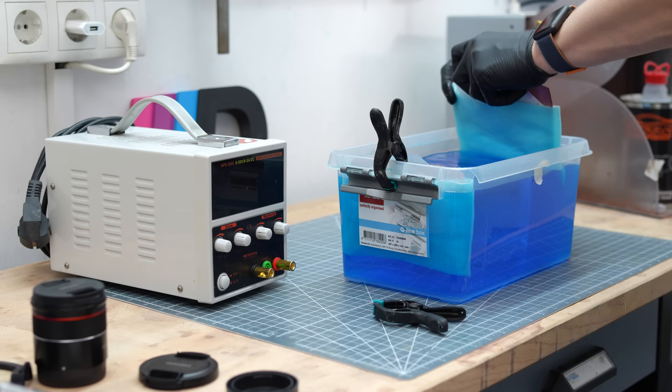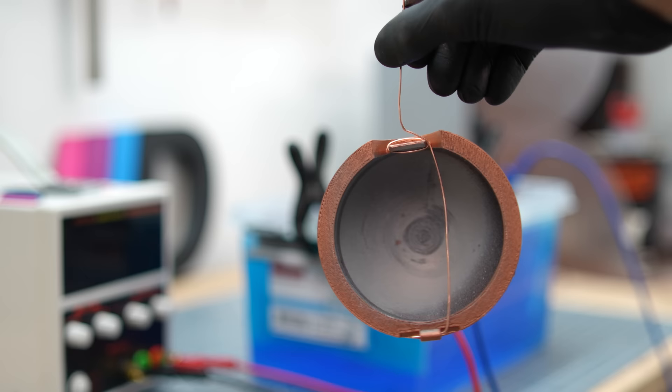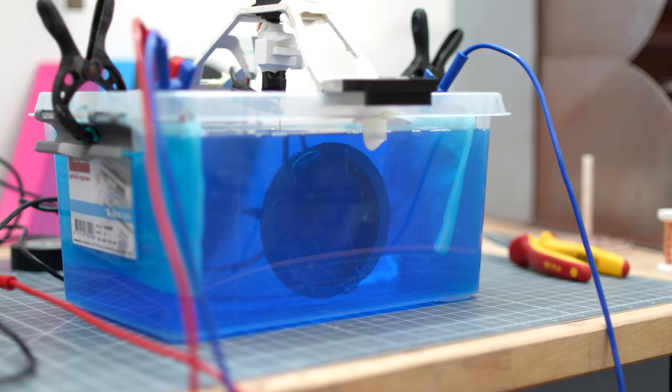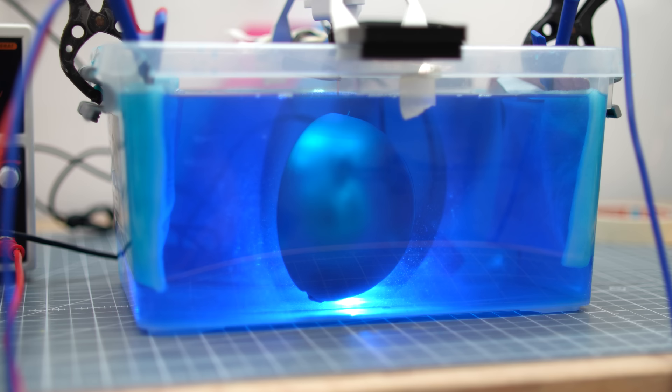I connect both of them to the positive pole. The conductive 3D print is then connected to the negative pole in the middle. The power supply is now set to the current density of 1A per square decimeter. In my case, that's around 1.5A. The whole thing remains in the bath for 4 hours during which a copper layer of about 0.2mm thickness forms.